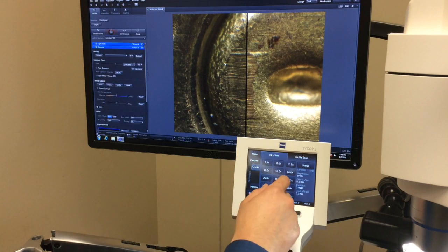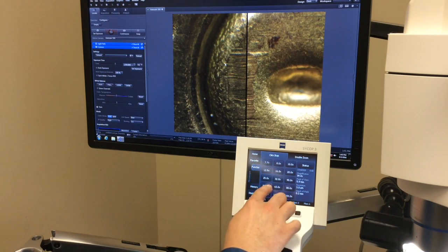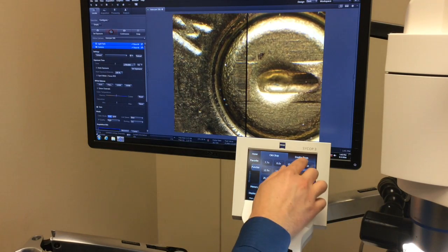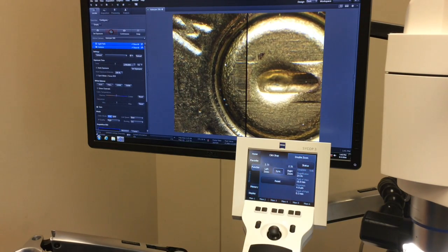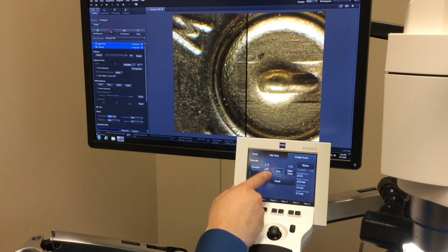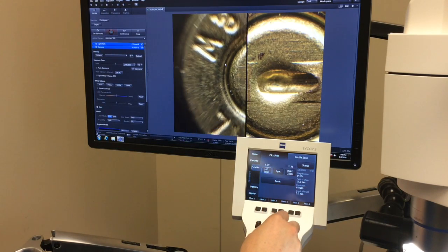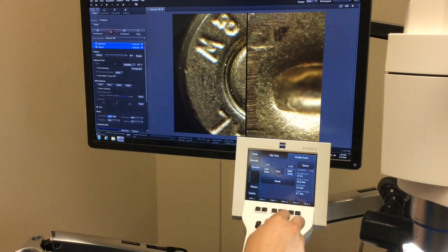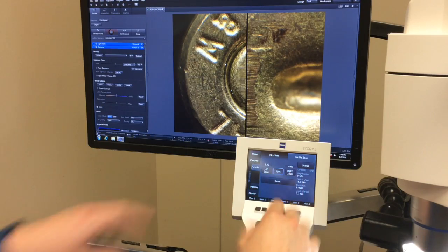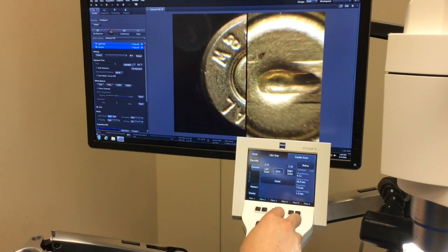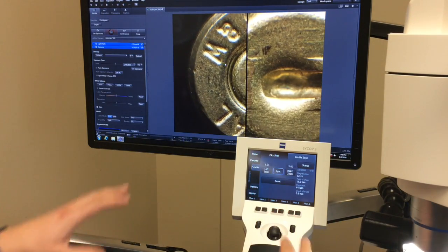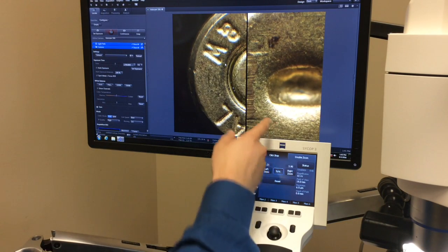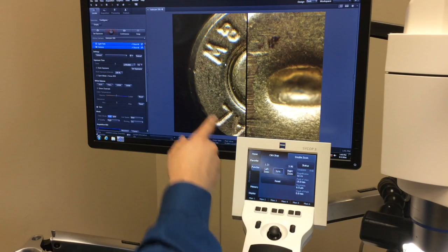The PSYCOP also has the ability, in addition to the click stops and freehand zoom, to use a double zoom feature where we can desync the two zoom bodies so one zoom body moves at a time. You can select the left zoom body or the right zoom body, and then synchronize the two as they're offset. Now when I change my magnification, they're both going to move simultaneously. At any point in time, I can hit the reset button and the right zoom body will go back to the magnification of the left zoom body.